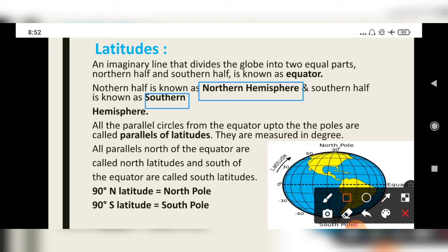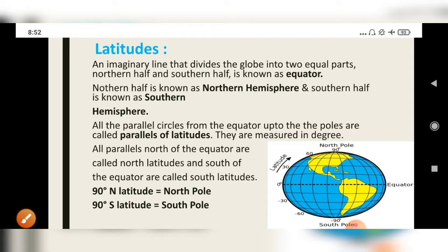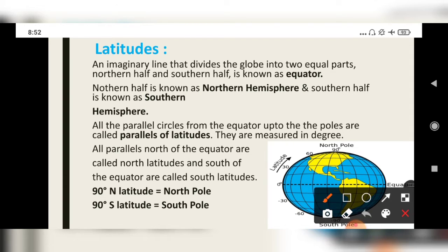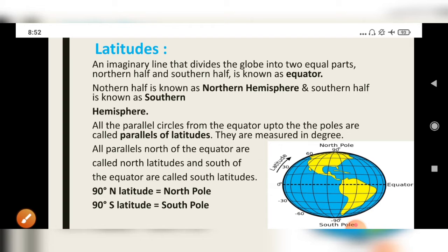All the parallel circles from the equator up to the poles are called parallels of latitudes. As you can see, these are parallels — this one, this one, this one — and there are parallels below also. This equator is also known as zero degree latitude. All parallels north of the equator are called north latitudes, and south of the equator are called south latitudes.